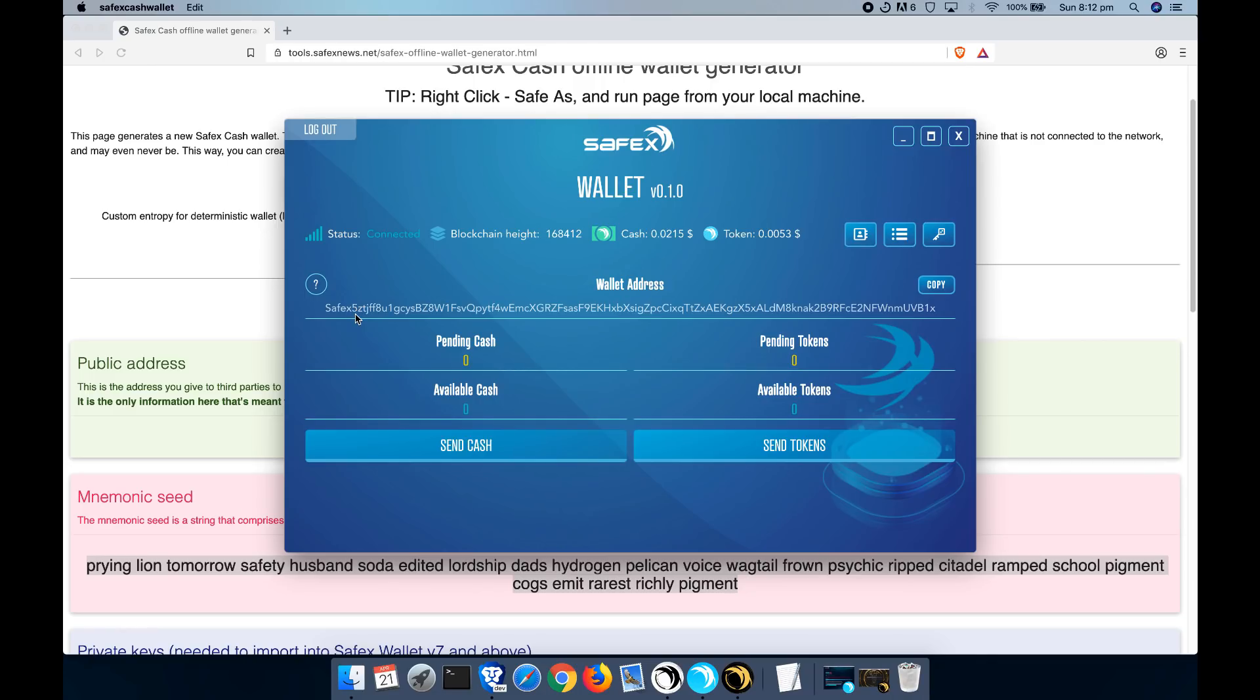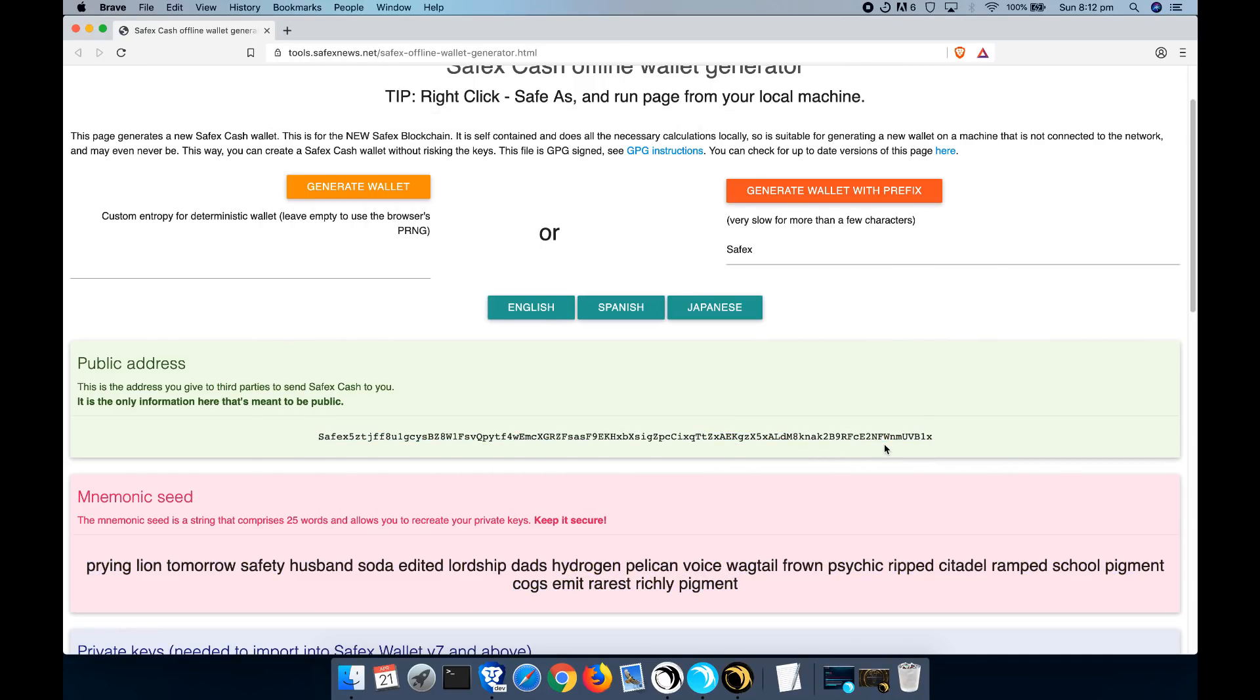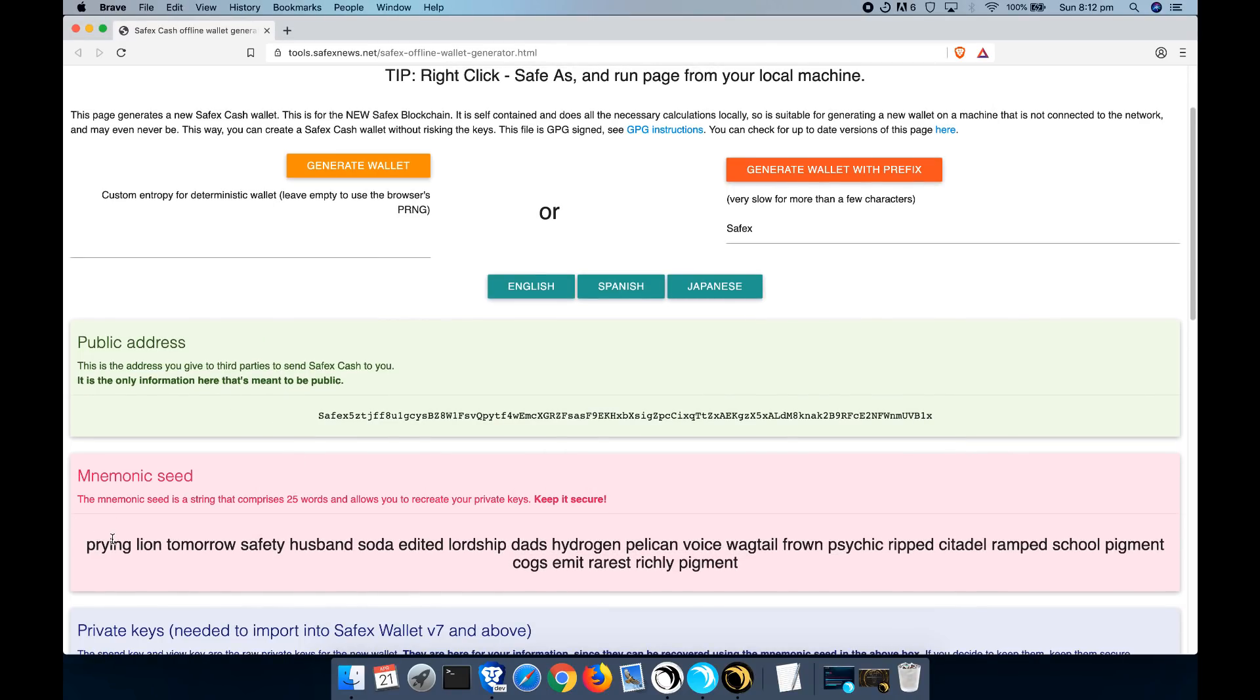As you can see, safex5ztj. See that it matches up here. Yep. So we have that address using this seed key.